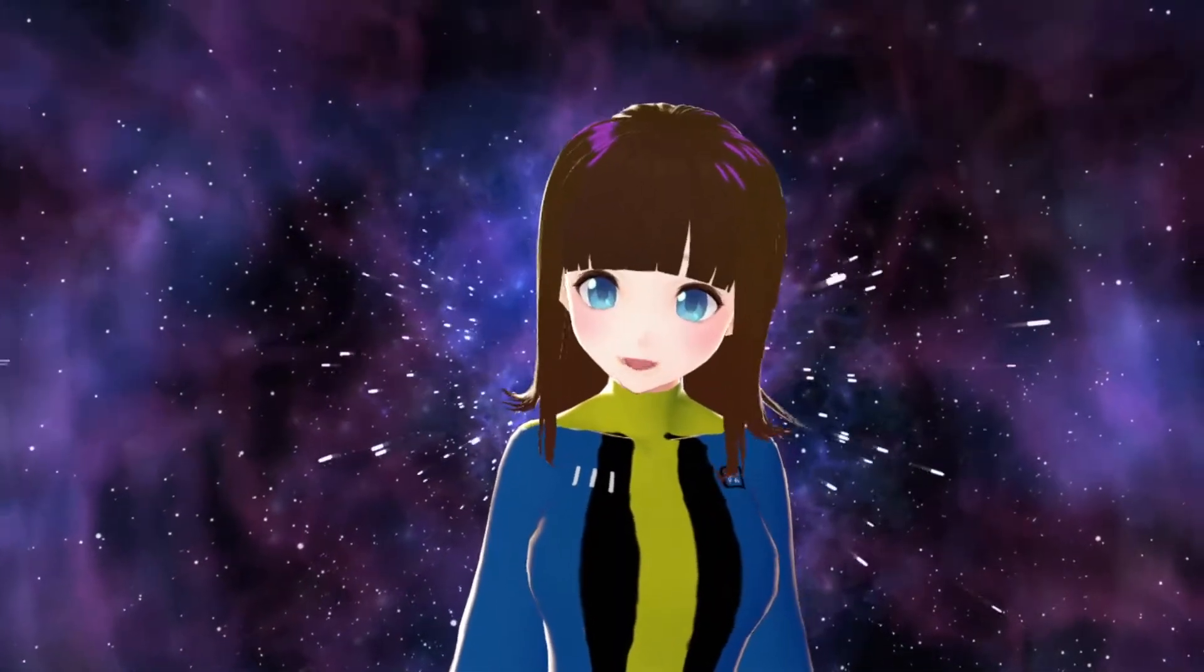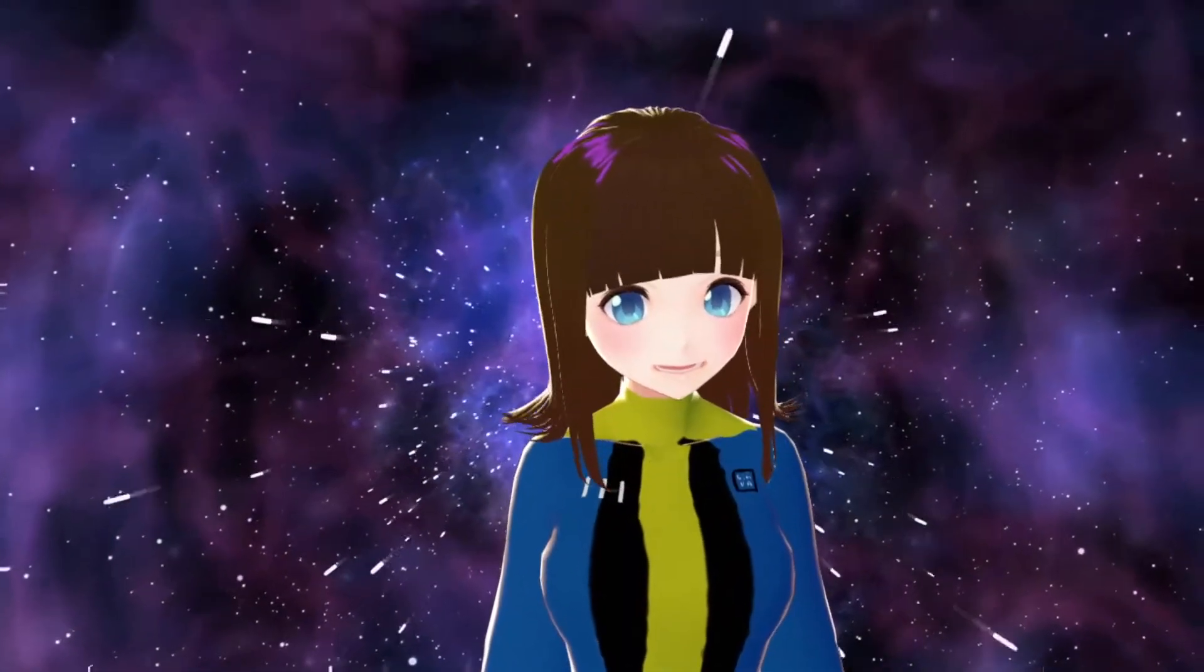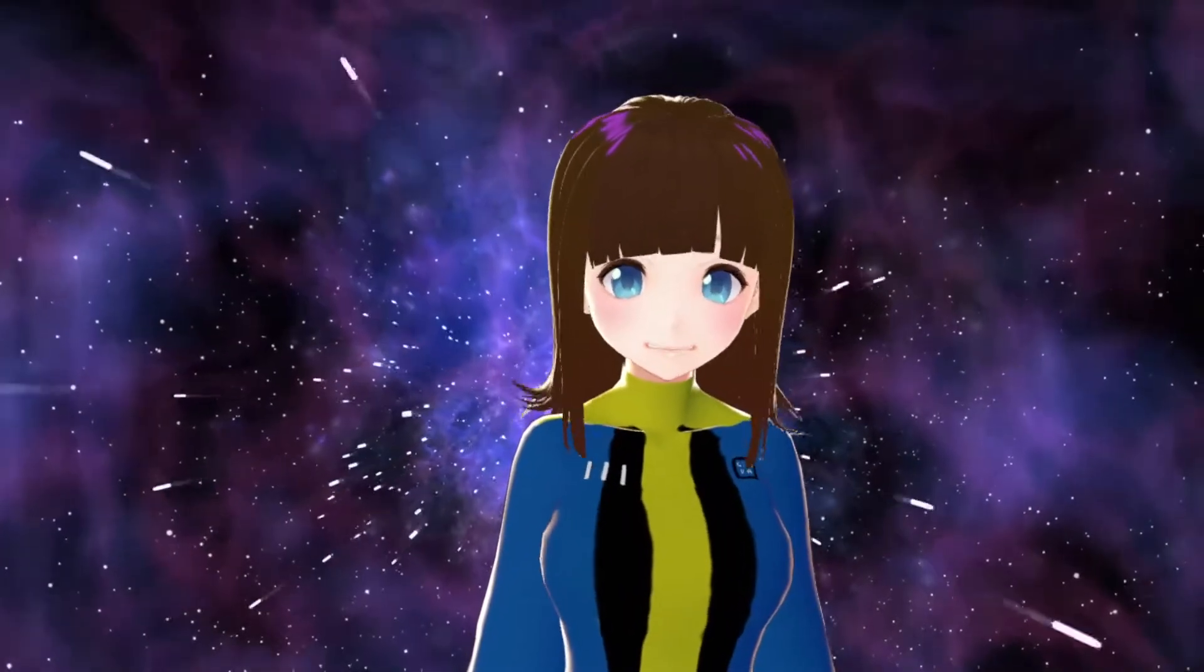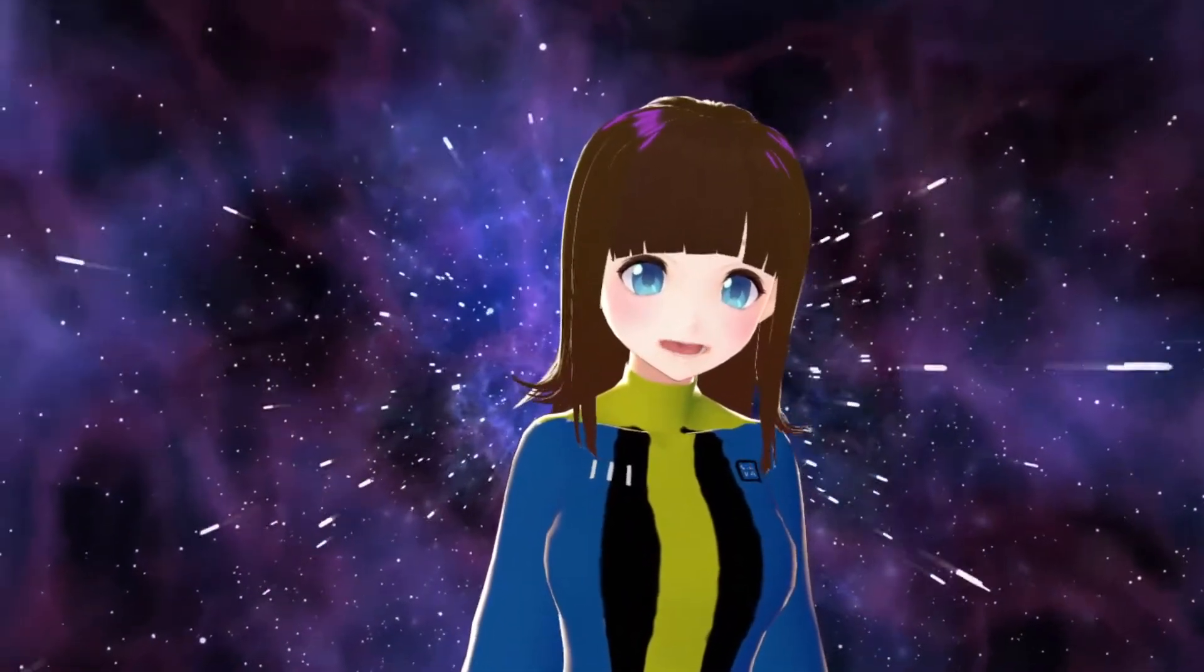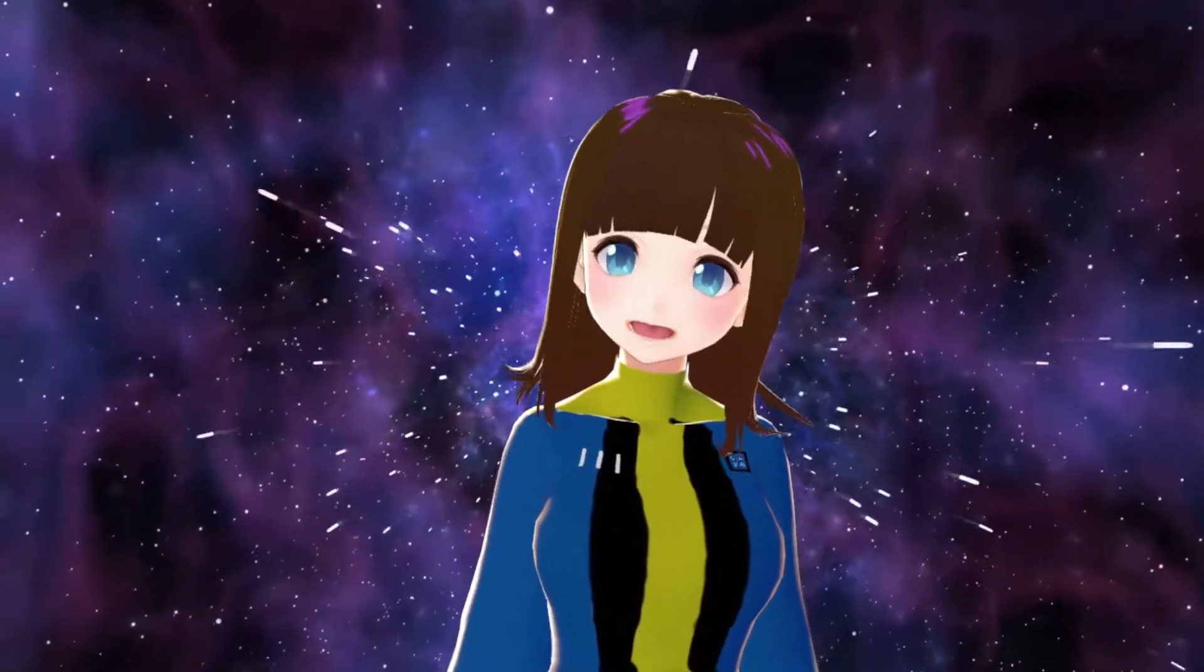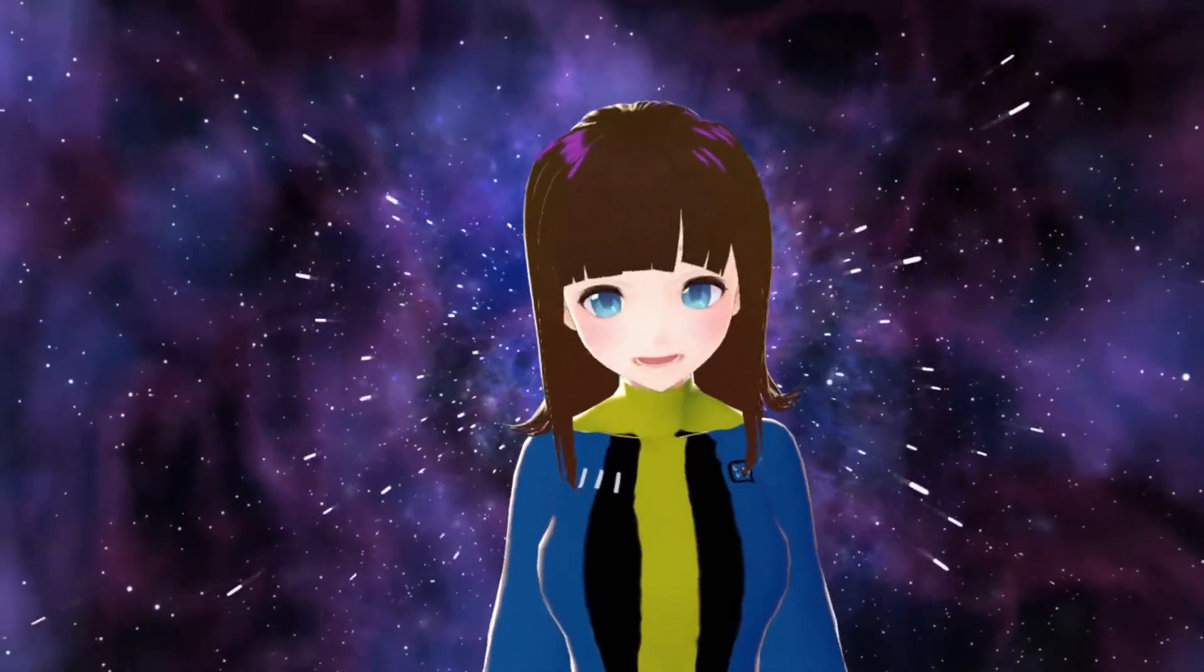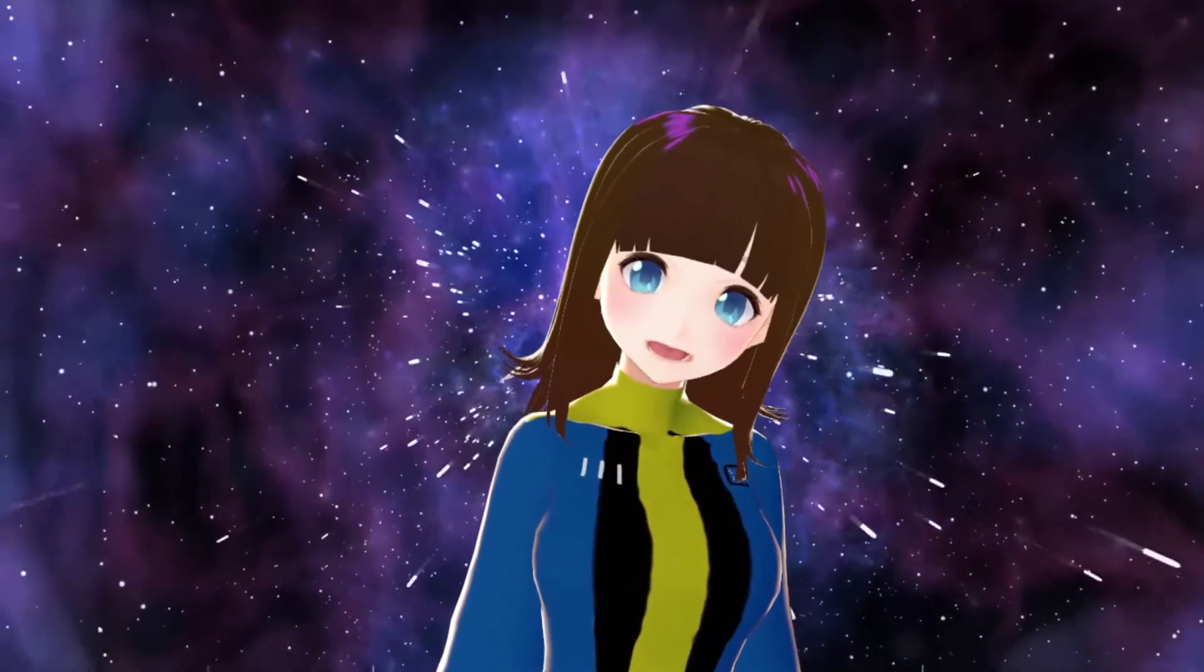So if you ever wanted to kind of get started with VTubing, I'm by no means an expert. This is my first time doing this. I thought I'd give you guys kind of a short tutorial video on how to do this. So let me get started.